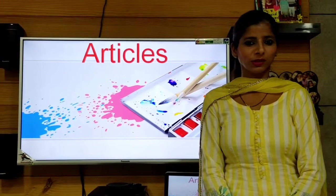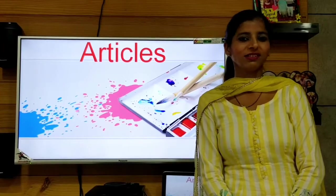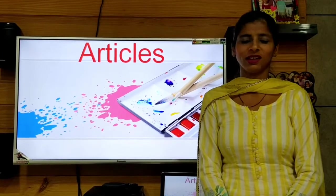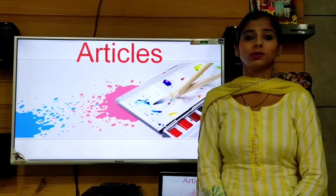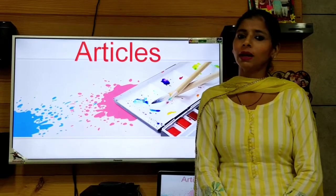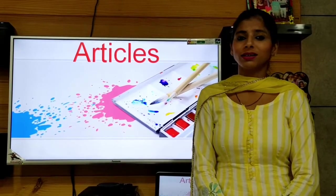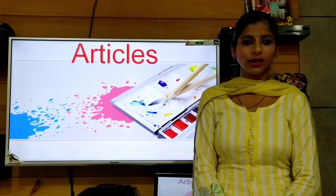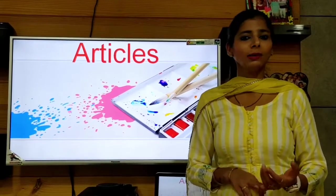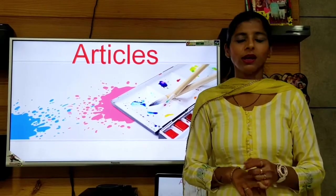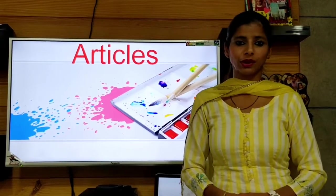Good morning to you all, my dear students. As I always expect great things from you, today I expect that you have a very clear idea about the concept of articles which we covered in our previous class. We learned that articles are placed before nouns — both singular and plural, and both countable and uncountable nouns.